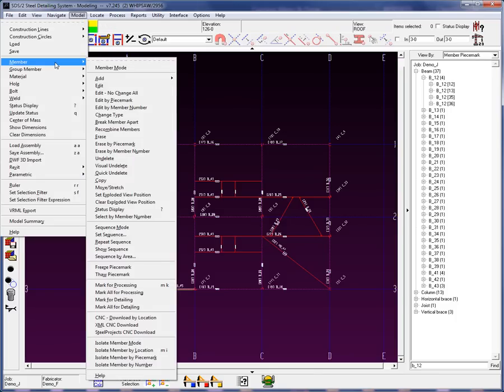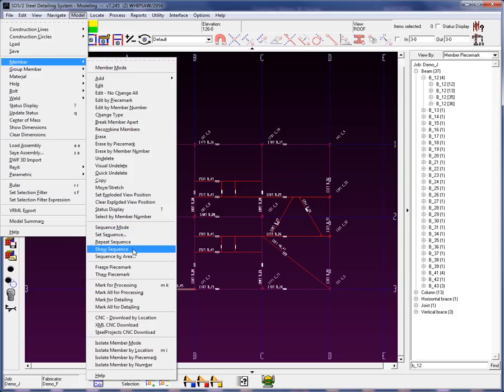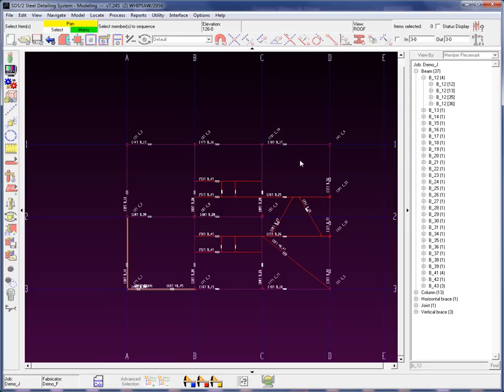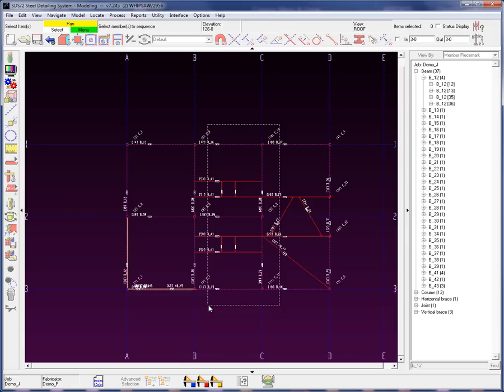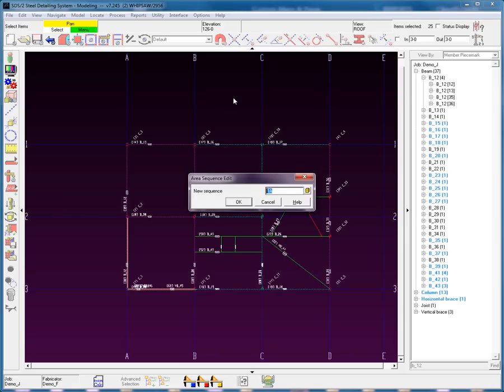Now, I'm going to perform this by an area option. I can go into my model, go to member in the drop-down list, and you're going to see the different methods for the sequences. There's set sequence, repeat sequence, show sequence, and sequence by area. I'm going to use the icon for the sequence by area. I am now going to select all the members, right-click, hit OK.